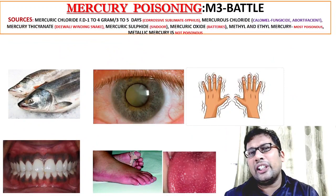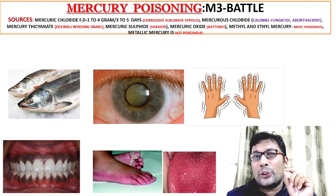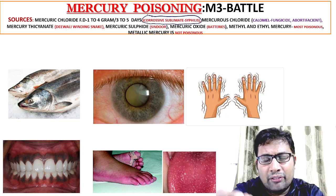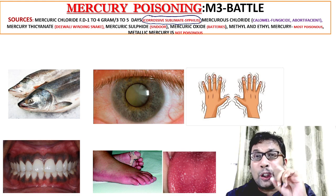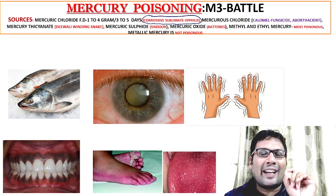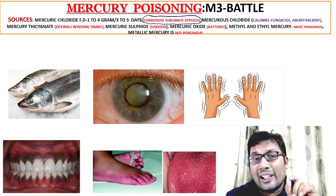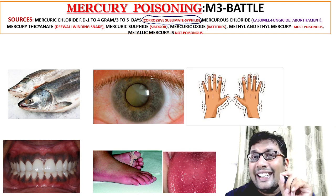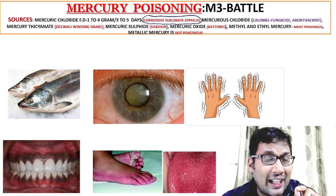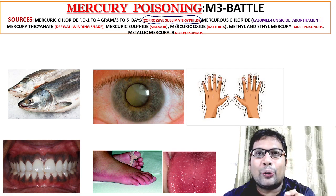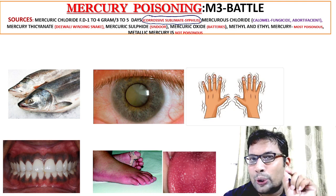Let's discuss the sources of mercury poisoning. It can be mercury chloride, also known as corrosive sublimate, which was used in syphilis treatment. The fatal dose is 1 to 4 grams and the fatal period is 3 to 5 days. Mercurous chloride is a component of calomel, used as a fungicidal agent and in criminal abortion. Mercuric thiocyanate is present in the Diwali winding snake. Mercury sulfide is red in color — Sindhu. Batteries contain mercury oxide. Ethyl mercury and methyl mercury are organic salts and are very poisonous. Elemental mercury is not poisonous because it is not absorbed in the GI tract.